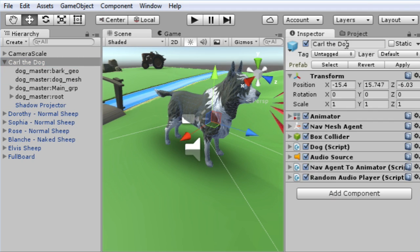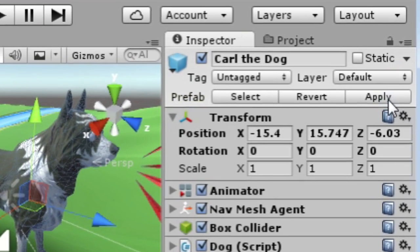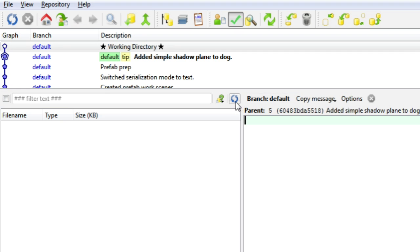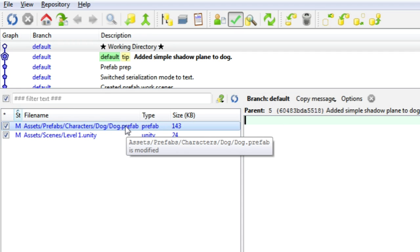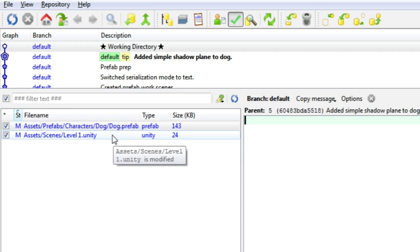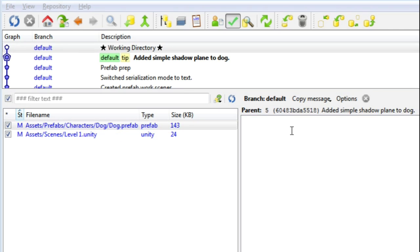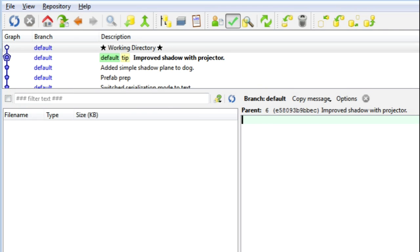So now I apply and save the change. And if I switch to my version control, I can see two files modified — the prefab and the scene file. So I commit them and everything seems fine so far.